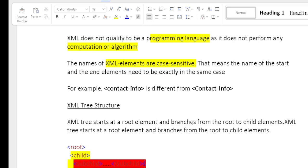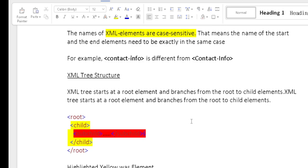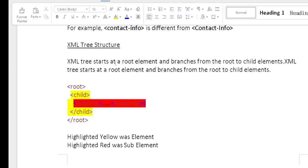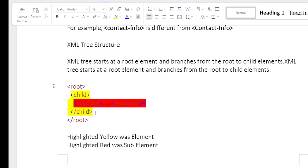Every language has some structure and syntax. XML also has a tree structure. The parent element is called the root element, and child elements are called sub-elements. The XML tree starts with a root element. The branches of information are populated as child elements. Elements highlighted in yellow are parent elements, and those highlighted in red are sub-elements.